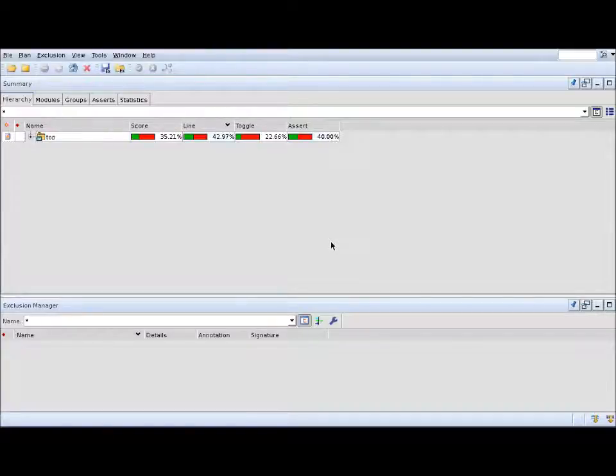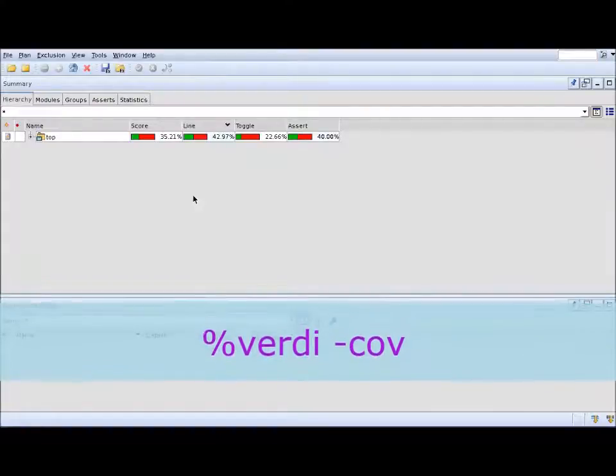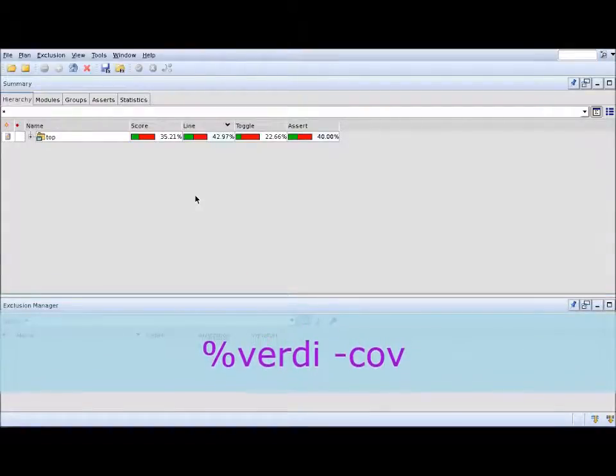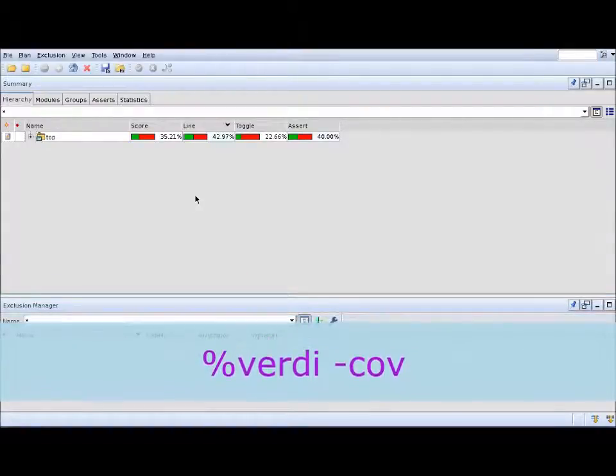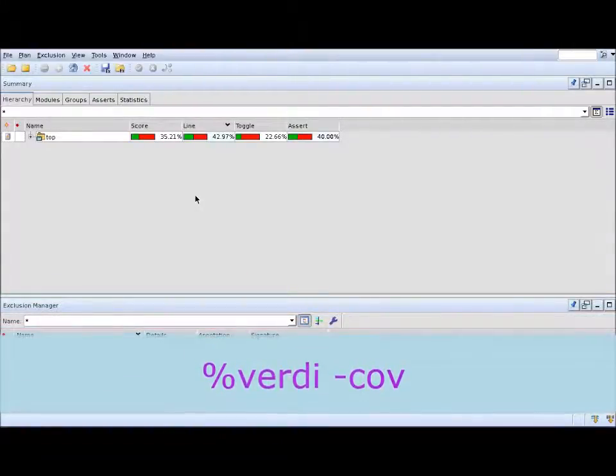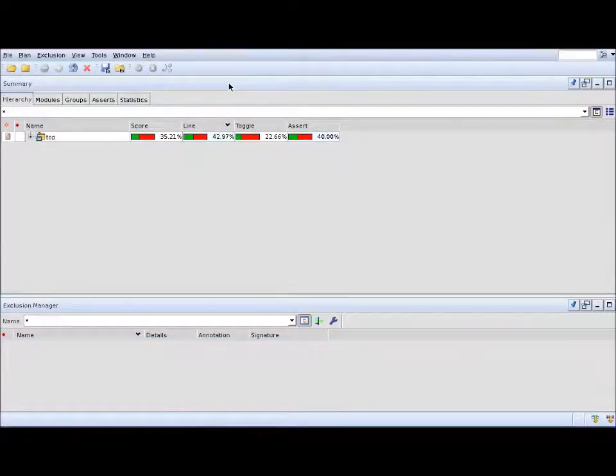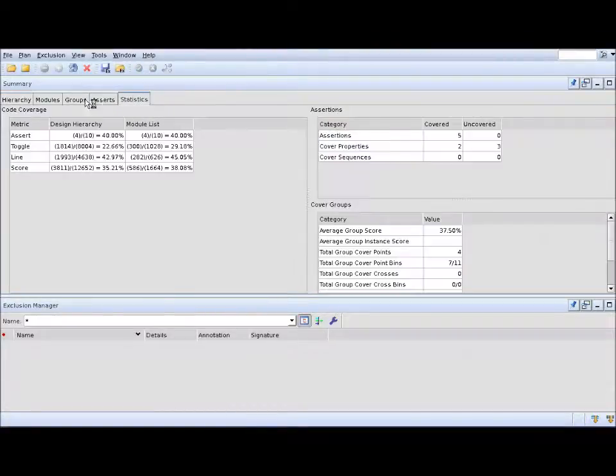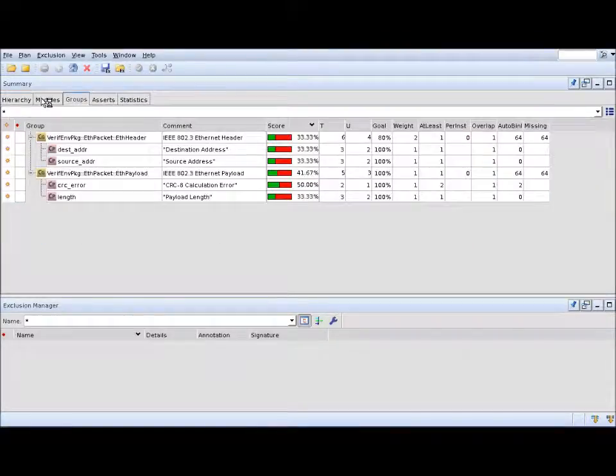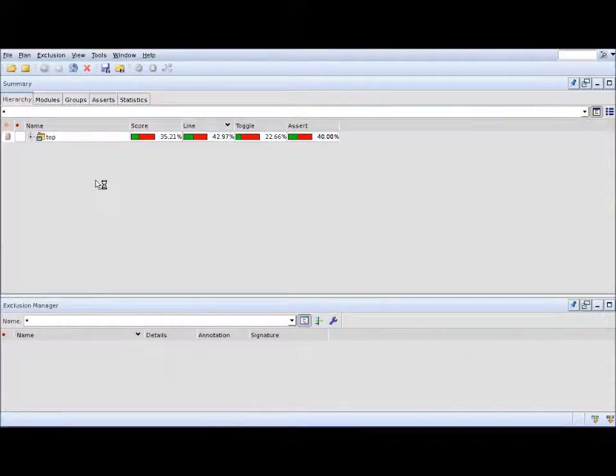To launch Verdi Coverage, all you have to do is type verdi-cov in your Linux terminal. Once you load your coverage database, what you'll see is something similar to this view. Up here we have the summary window, which is where you see the high-level coverage results divided by the different metrics and view options.